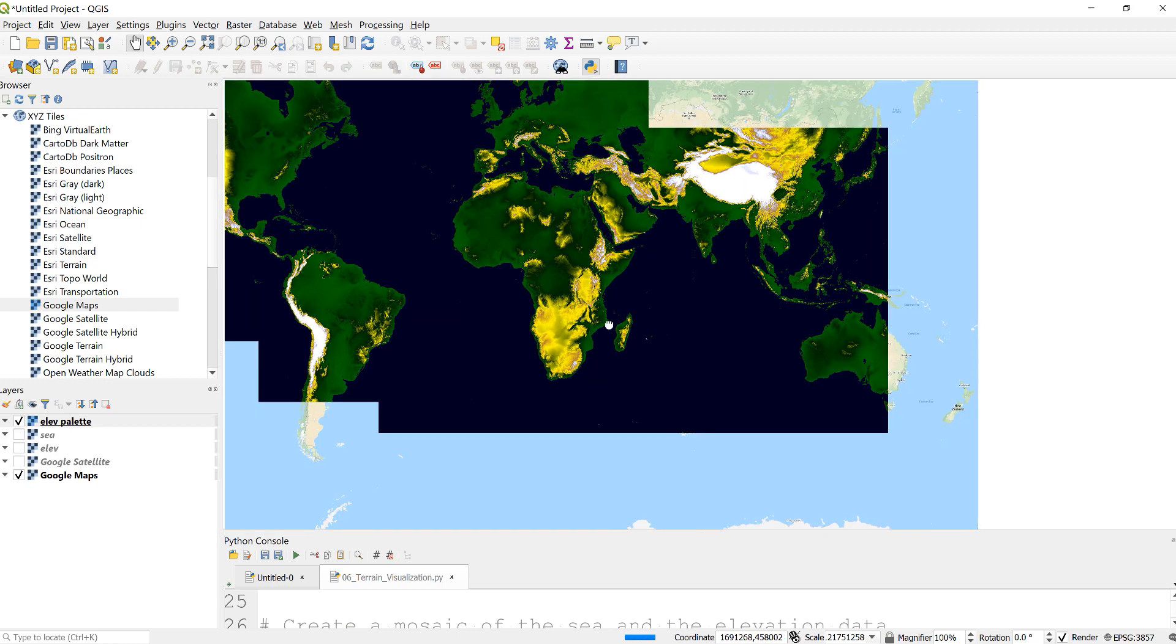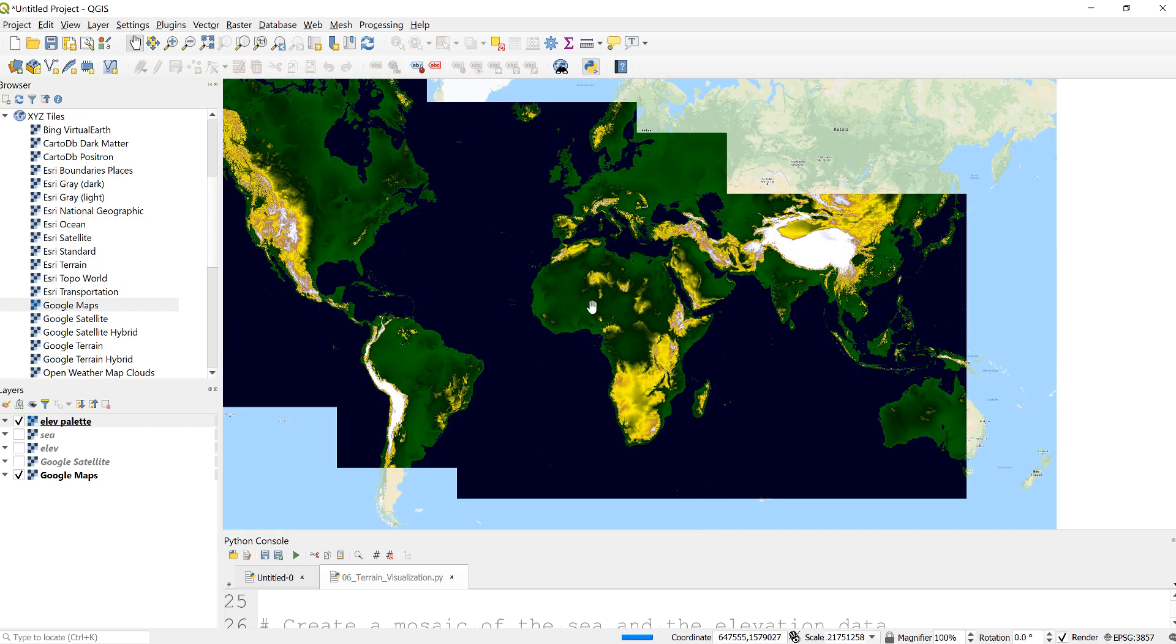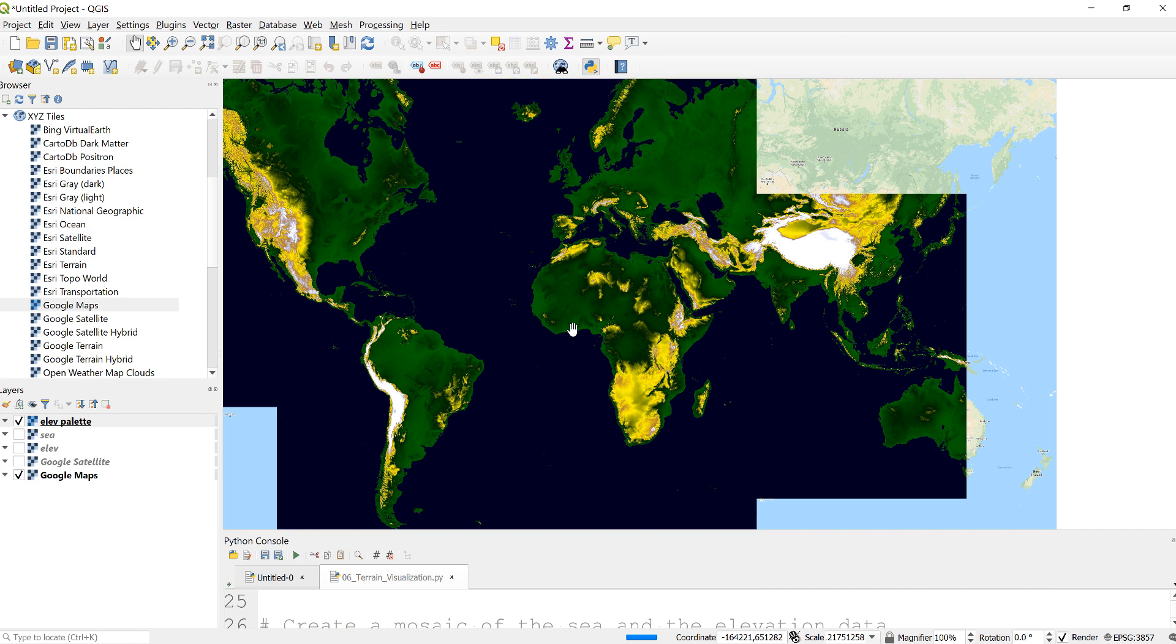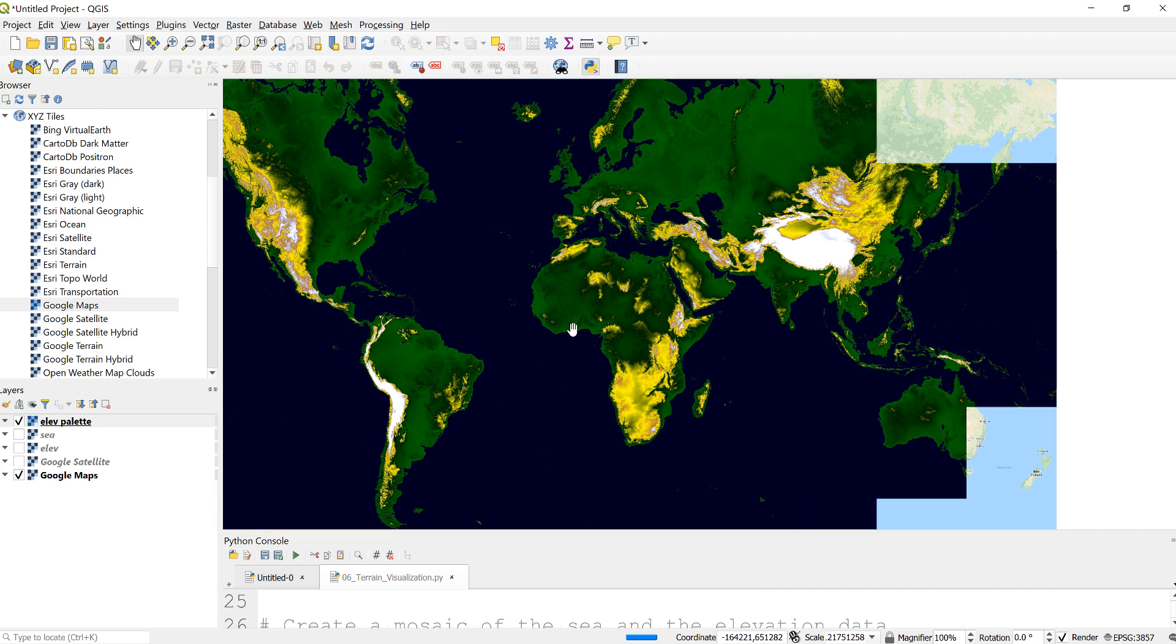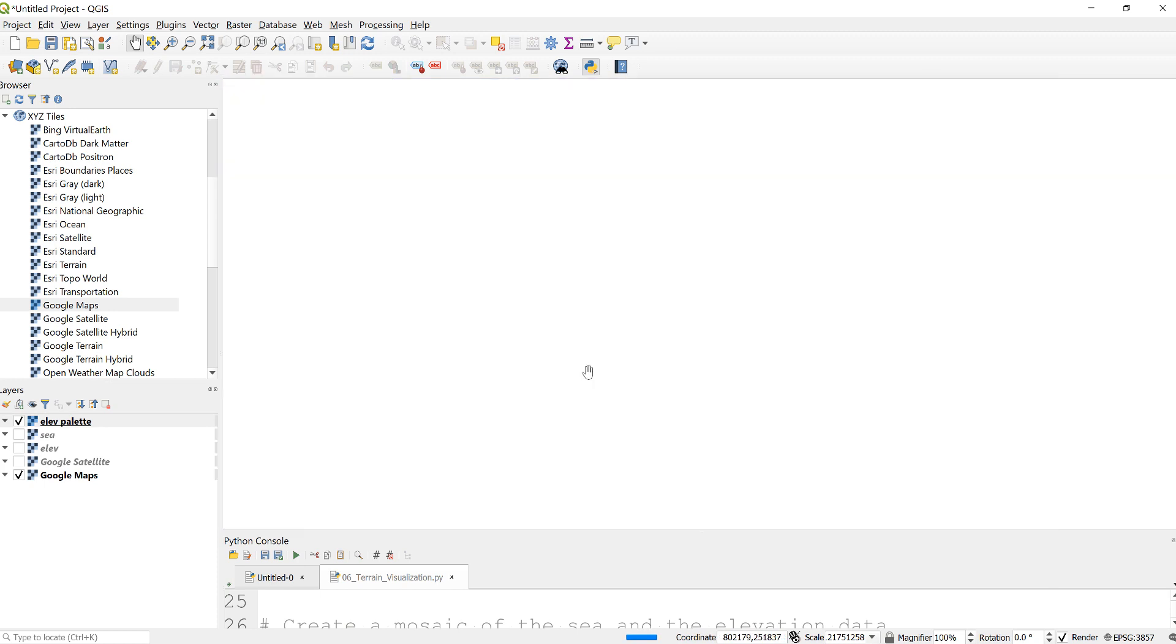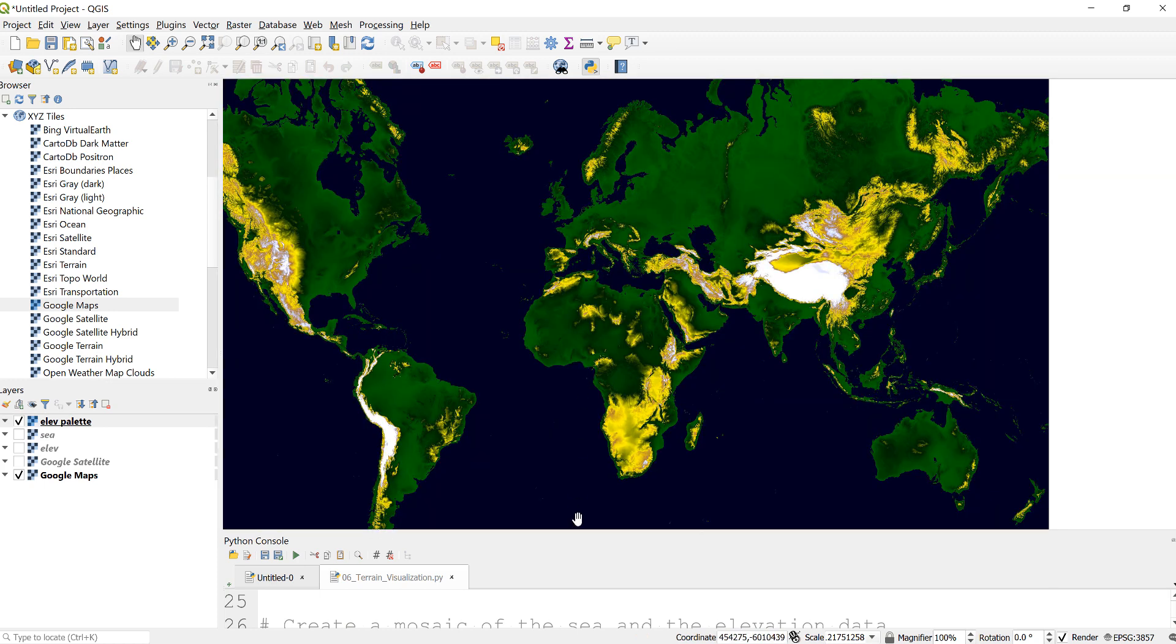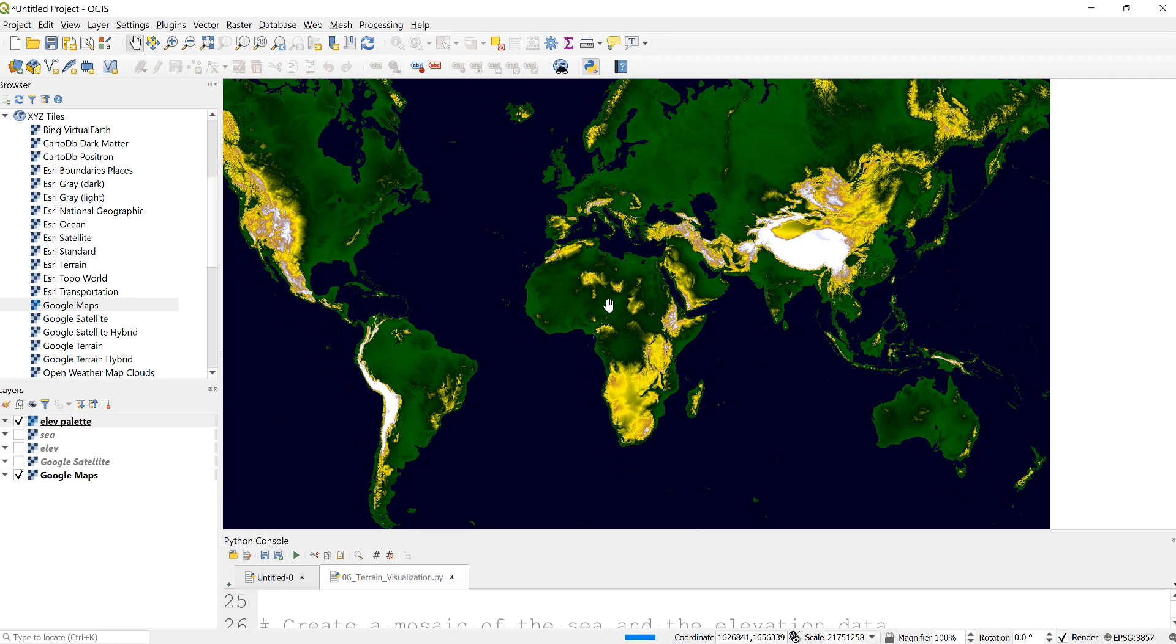So pretty much nice looking maps. If you're interested to do some sort of mapping elevation by providing different color palettes and just masking the sea area using elevation data as an example we used here, or you can use different elevation, for example SRTM, for any country or any place on Earth, this is an example to do that.